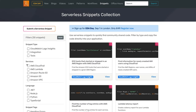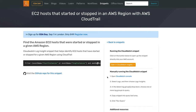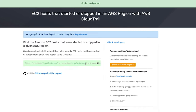Using the collection is easy. You just filter out the examples by AWS service or programming language and then copy the code into your editor. To make things even easier, some snippets have a link that opens the code directly into your AWS console.